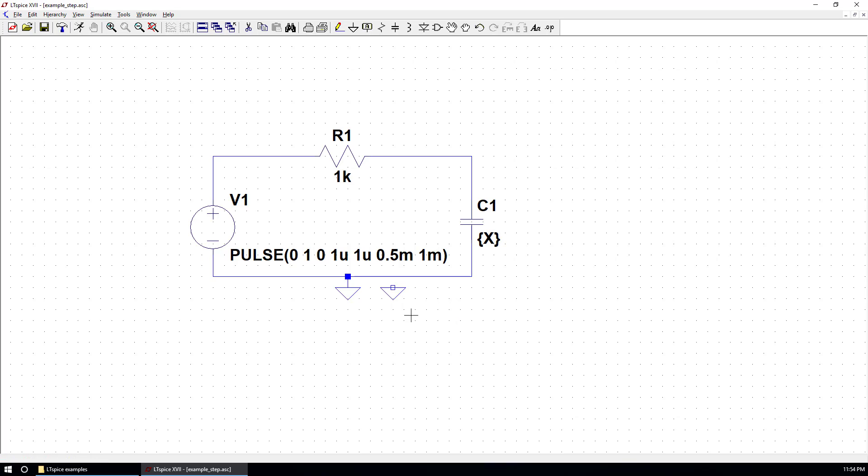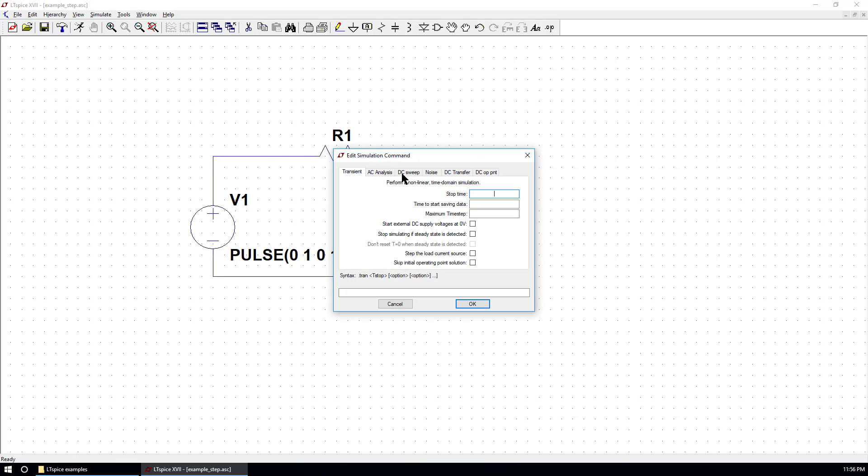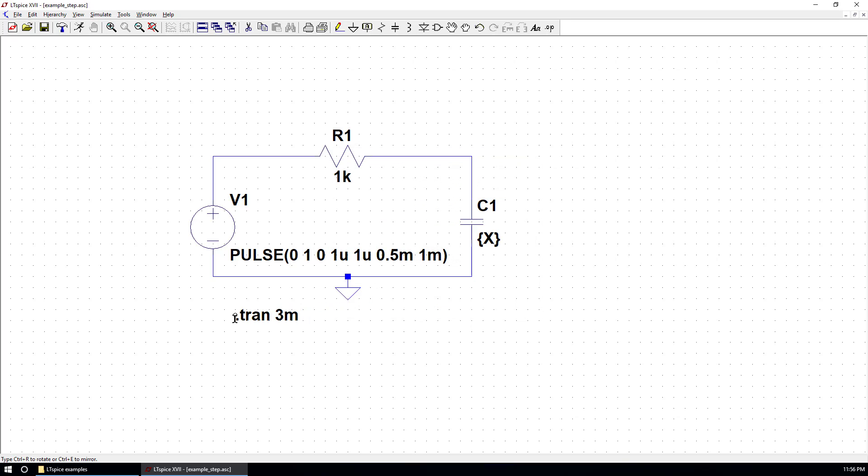And use a ground. You can either put here or just use the shortcut G. Create a ground reference. To undo, you can use F9. We can define the transient simulation. Go to transient. Stop time is 3 milliseconds. Hit OK. Put here.